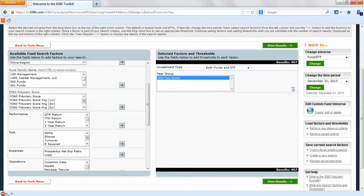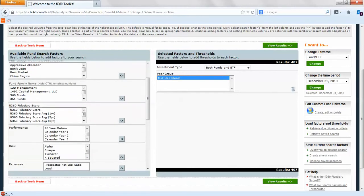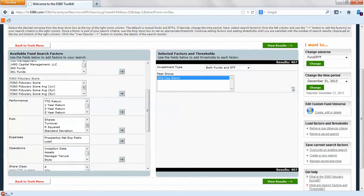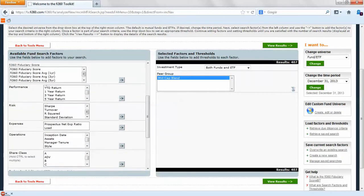We have the fiduciary scores there, performance. We can have three month through 10-year and calendar year returns, risk, expenses, operations, share classes. All that will be available for research.